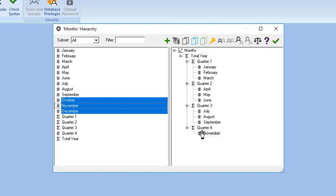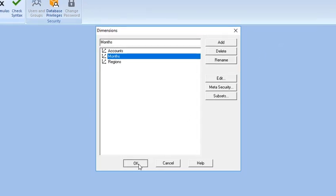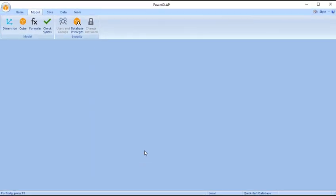Close the Dimension Hierarchy box by clicking the OK icon, the green checkmark found in the rightmost of the toolbar. You are redirected to the Dimensions dialog box. Click OK. Good job!